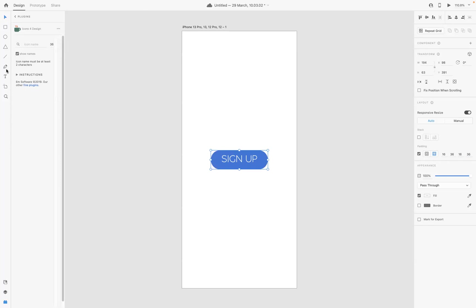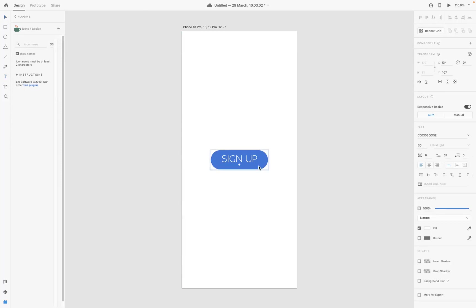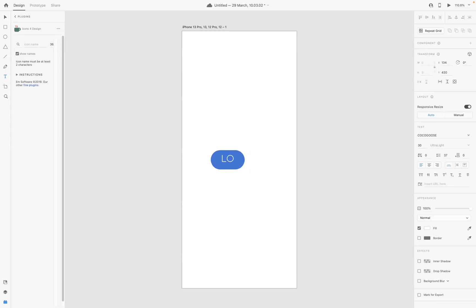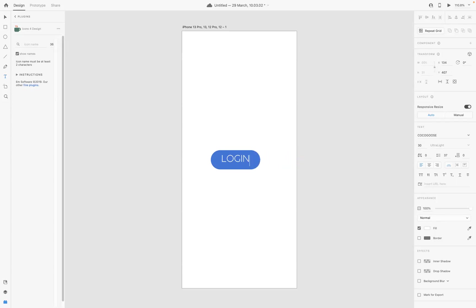If I was to get some type here and start to type a new word, as you can see, the button adjusts. As easy as that guys.